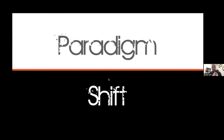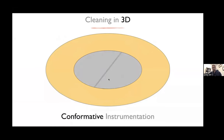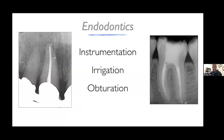So if we want to save teeth without destroying them — to find a solution for these three issues: the complicated anatomy, the biofilm structure of bacteria, and traditional round files that weaken teeth — we need to shift our thinking. We need to go from rotary instrumentation aimed at reaching a maximal size to a conformative instrumentation, whereby instruments change their conformation to adapt to the irregular shape of the canal and reach all areas not previously reachable by round files.